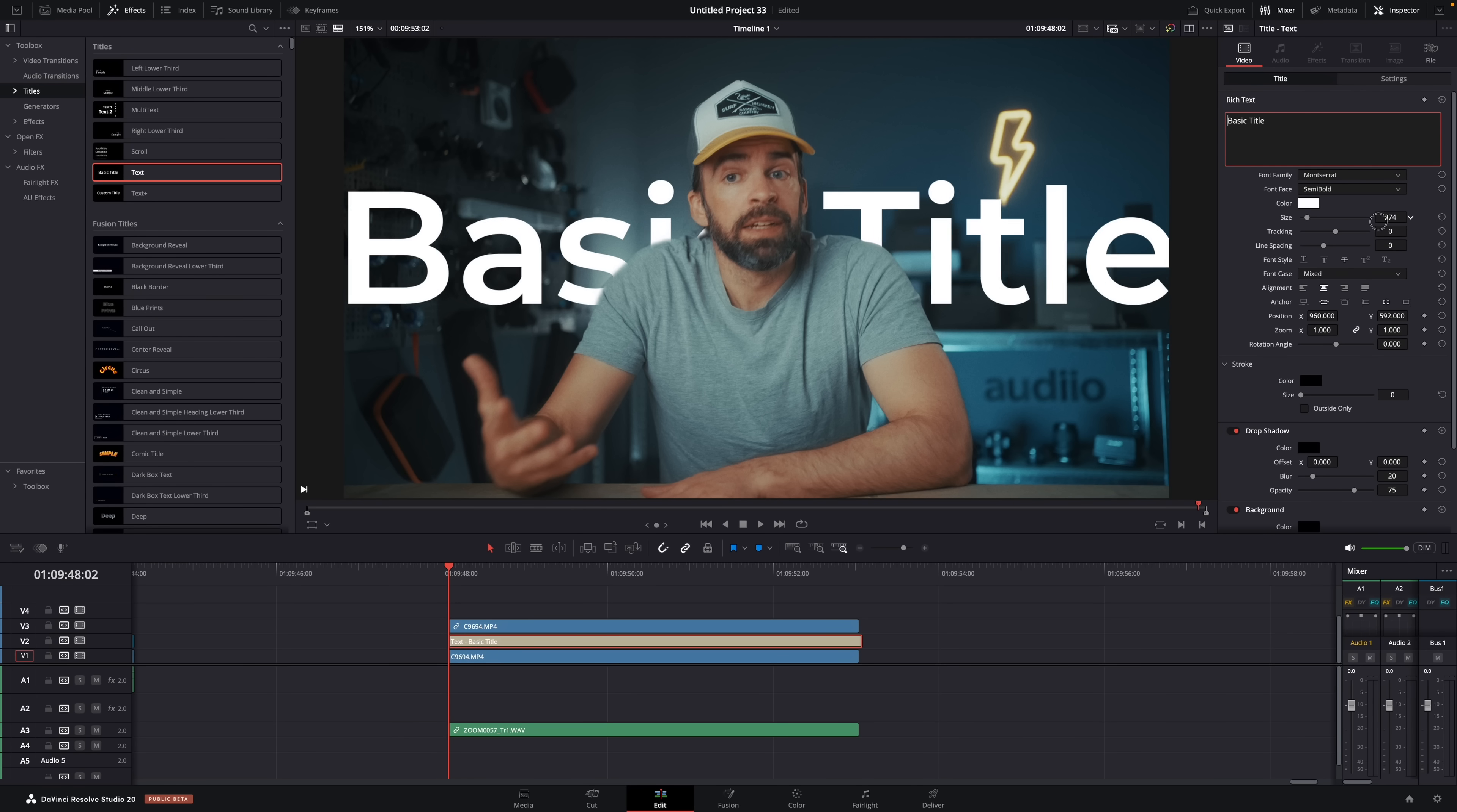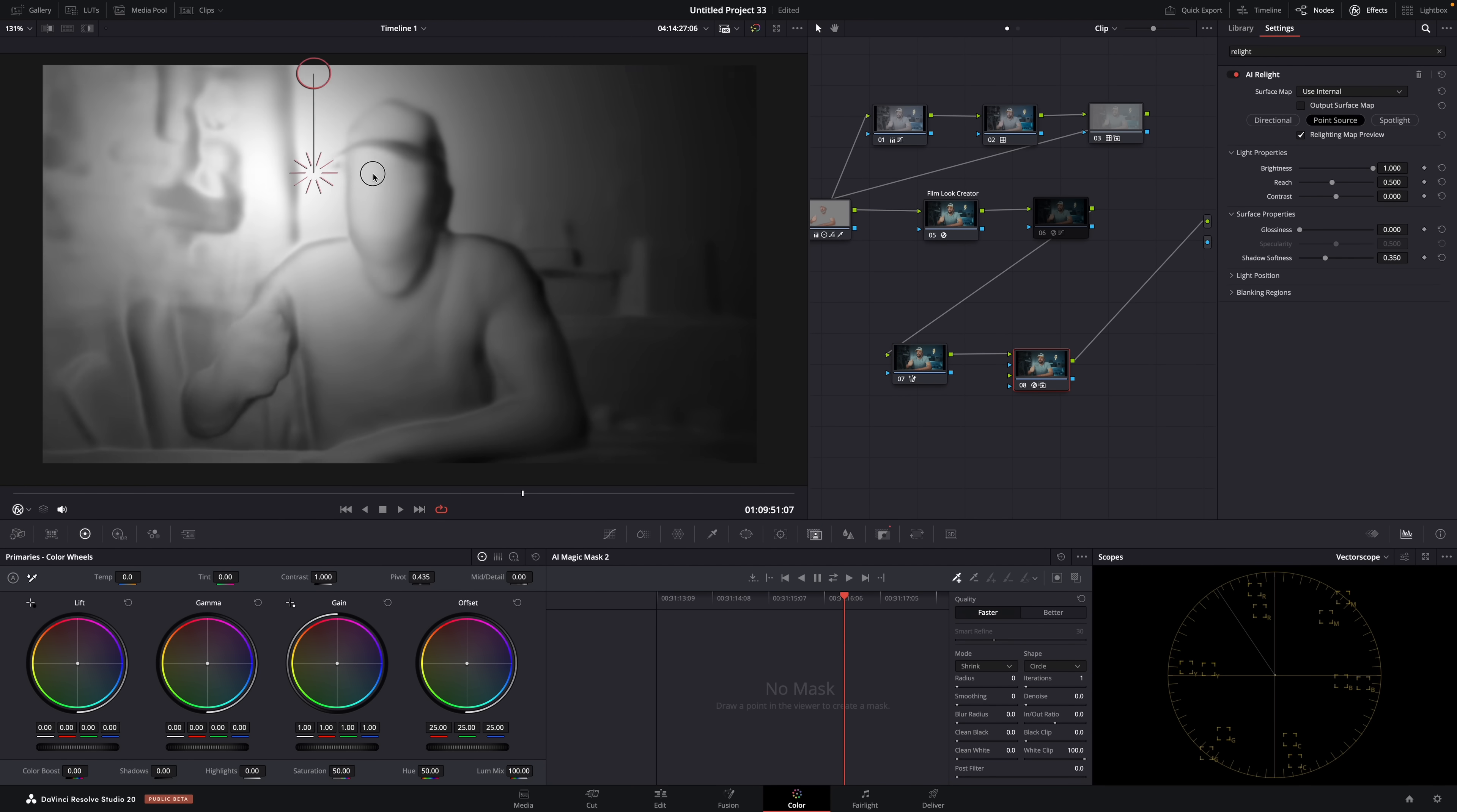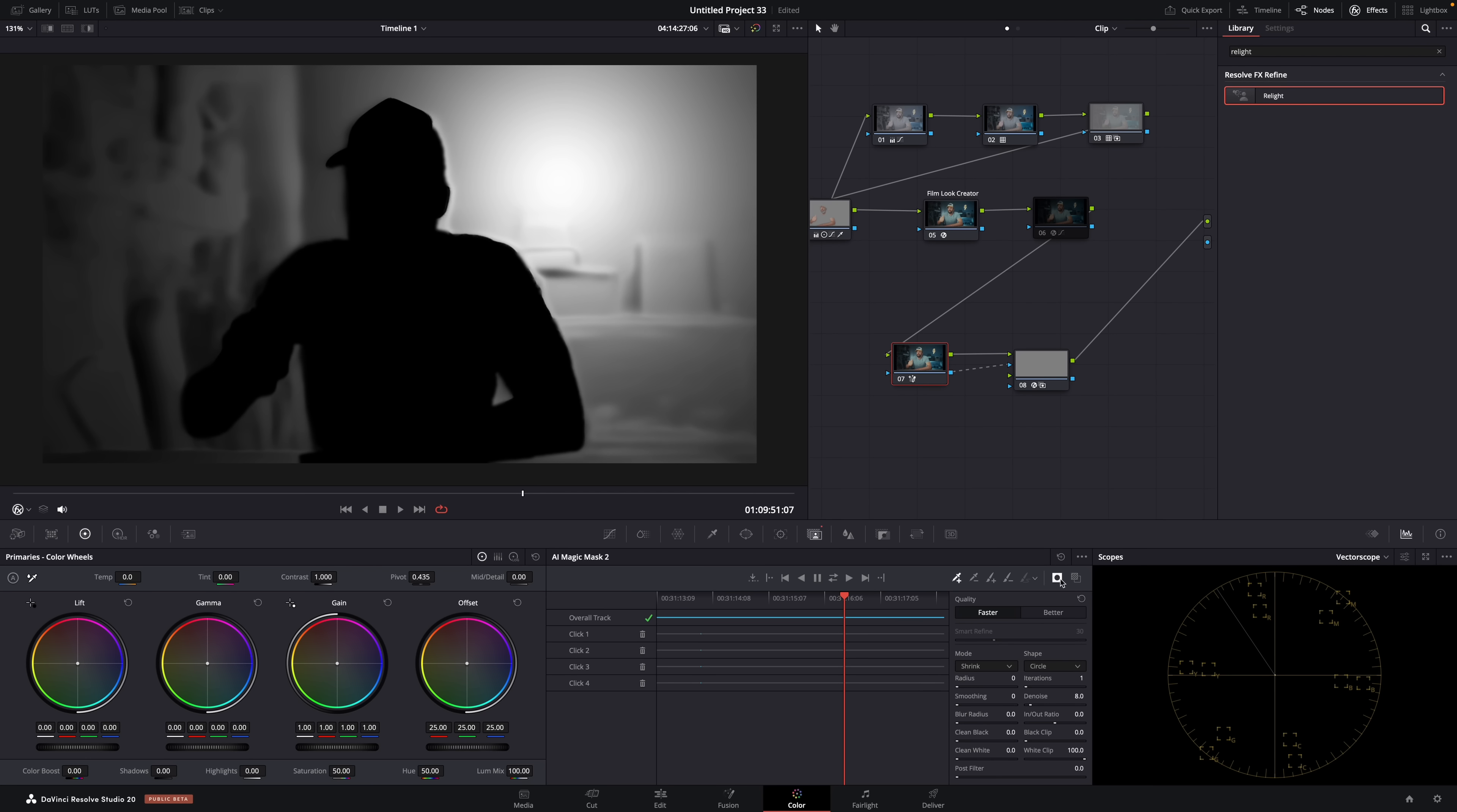For example, a few AI features that I use all the time in DaVinci Resolve. First of all, magic mask. I use it when I want to put text behind something or someone. I use it to color grade. But you can also use it in combination with other features like real light. So it's possible that magic mask on its own is not very useful and time saving for you, but maybe in combination with something else, it is. Combining AI tools with other tools, that's the real power of AI.